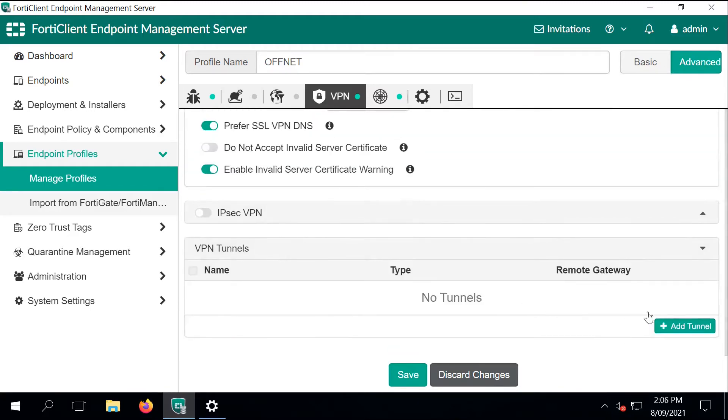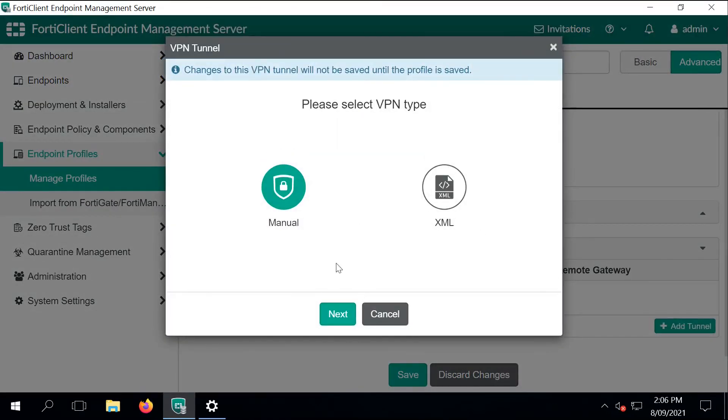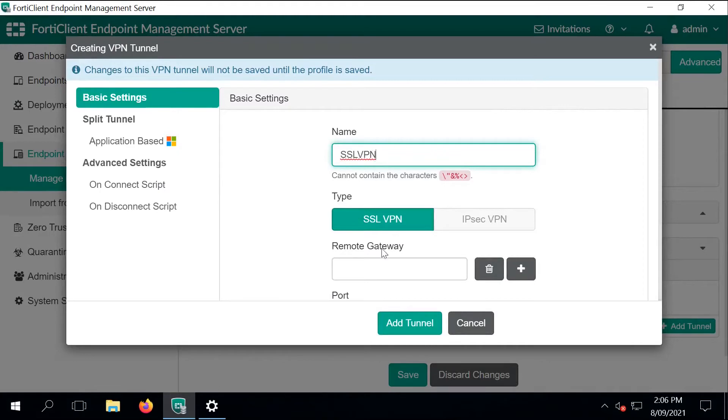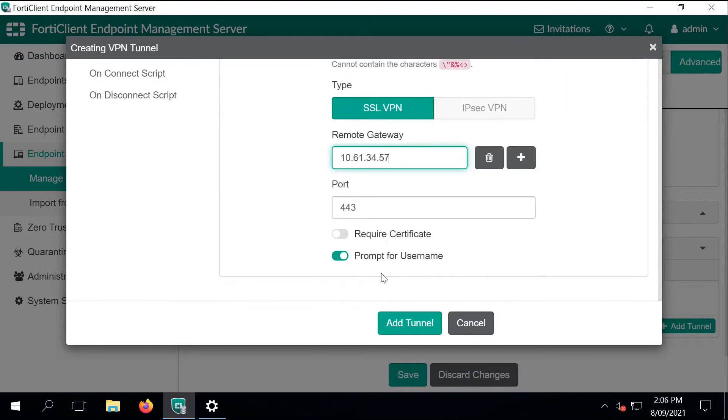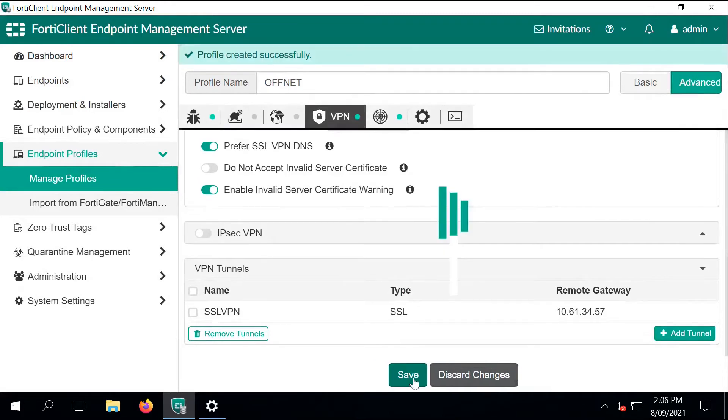I'm just creating this SSL VPN configuration. I'm specifying the gateway IP address, which is the public IP or FQDN of our firewall. And I'm changing the ports to 10443. That pretty much covers the SSL VPN configuration. Let's just save the changes.